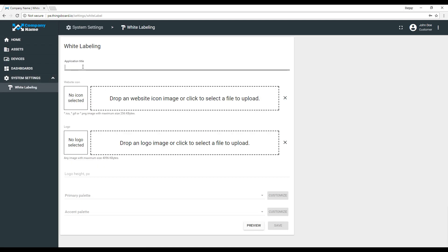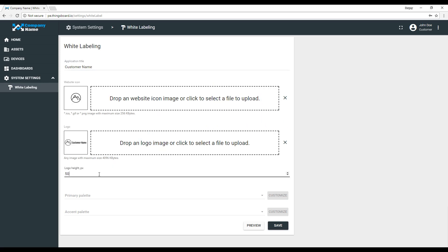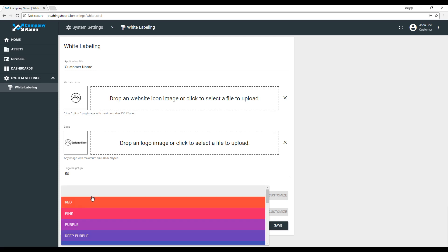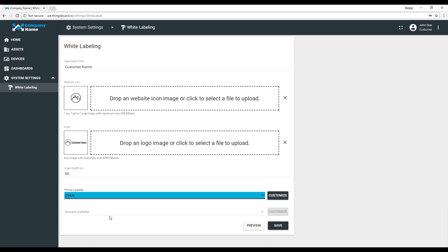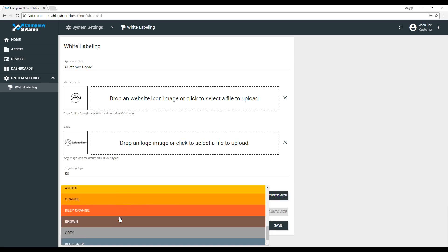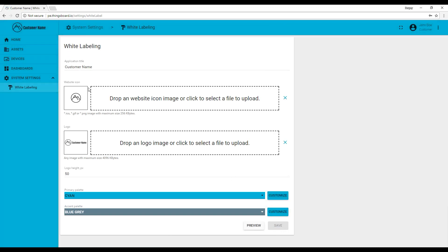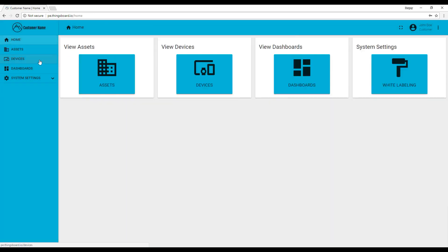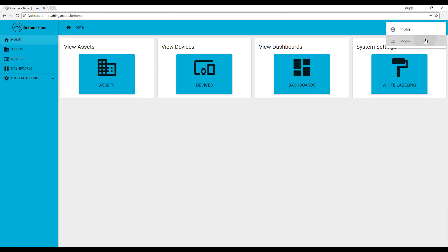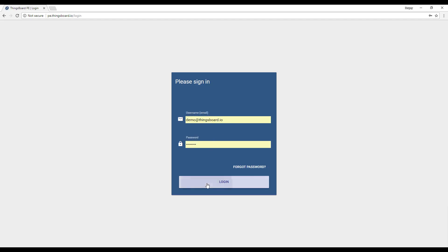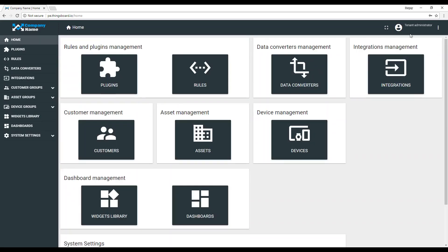Let's change the application title, website icon, and logo. We can save the changes and validate that everything works as expected.